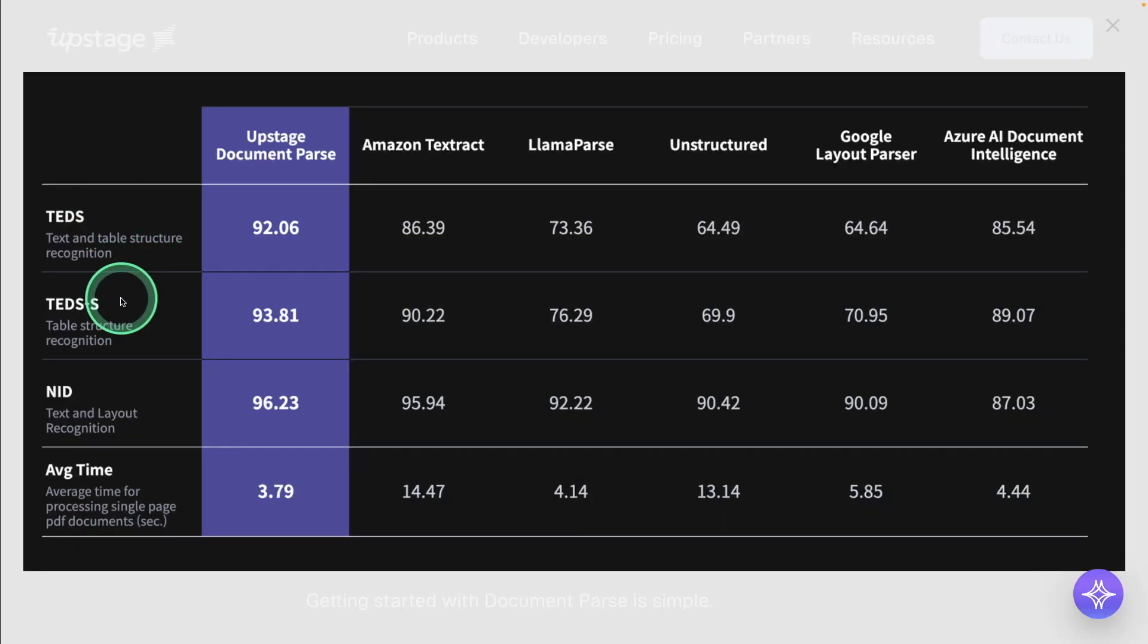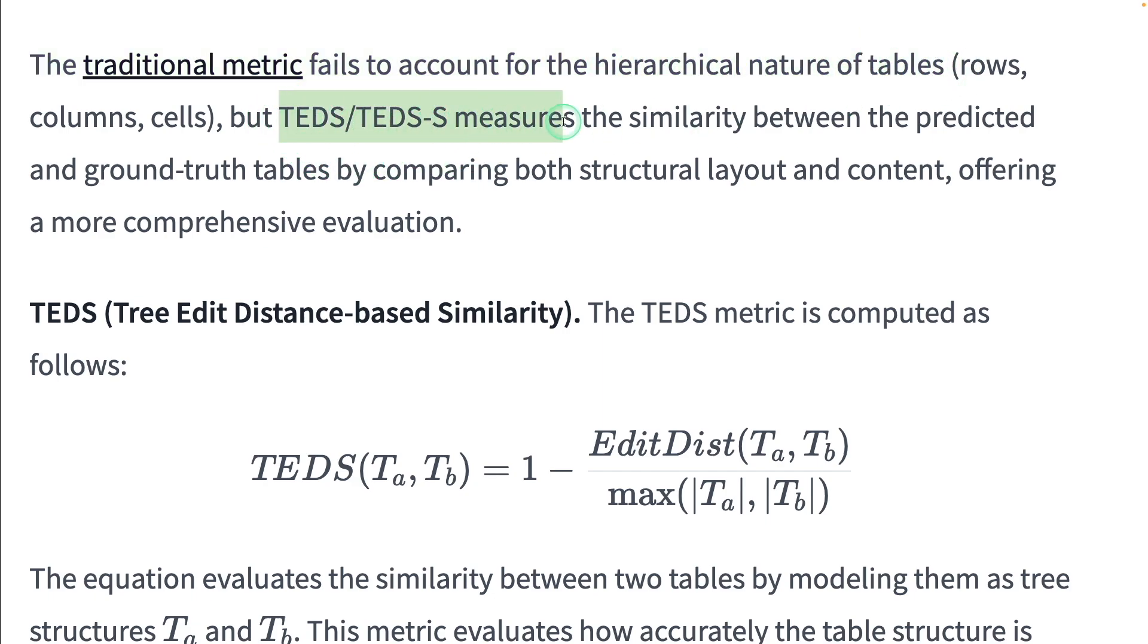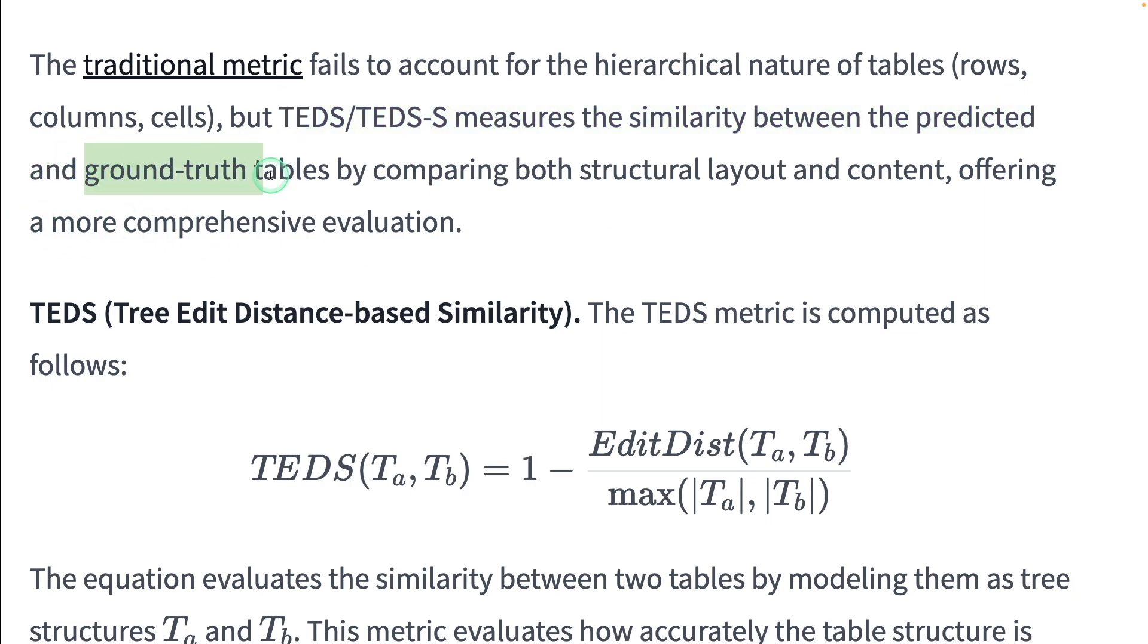So these are the metrics used to evaluate the model. The traditional metric fails to account for the hierarchical nature of tables. But TEDS and TEDS-S measures the similarity between the predicted and ground truth tables by comparing both structural layout and content.